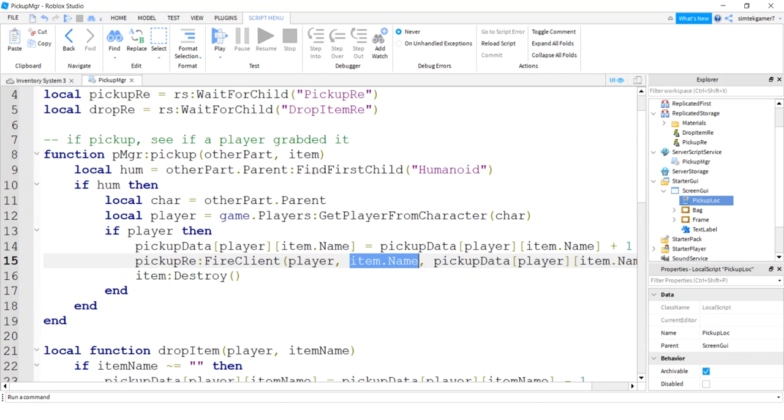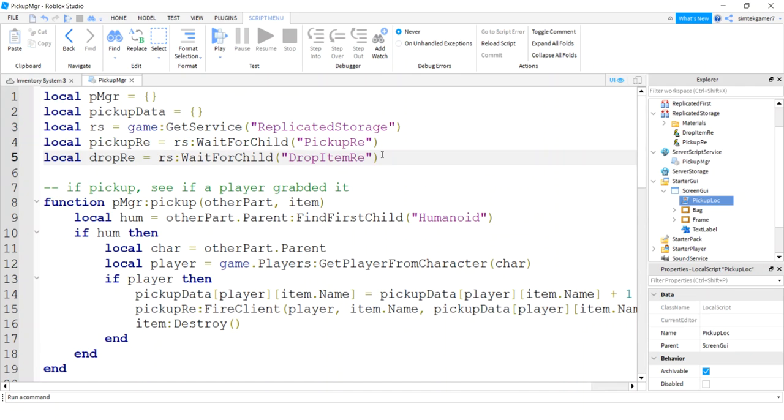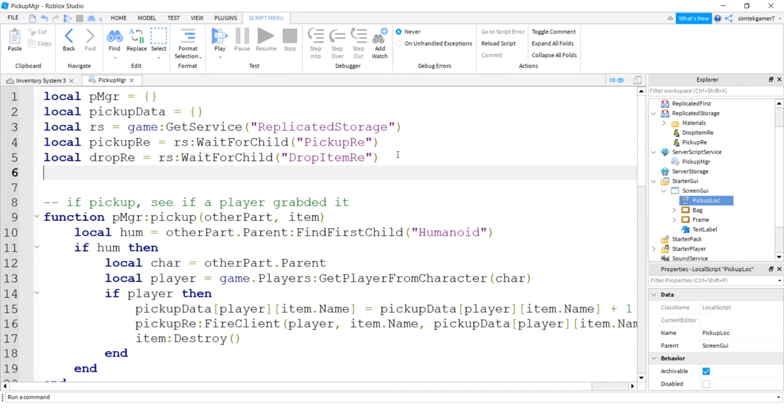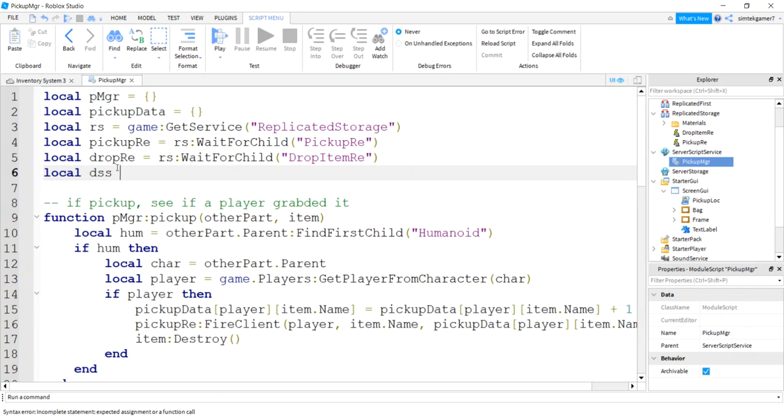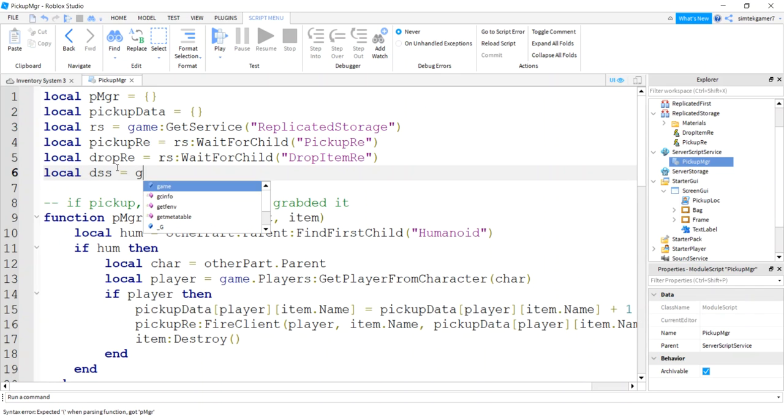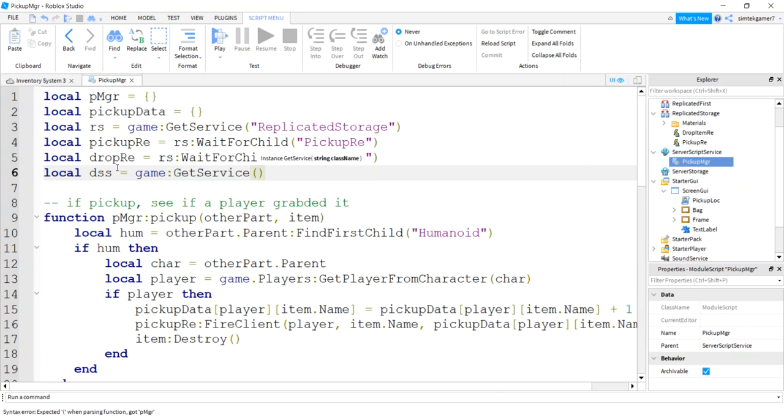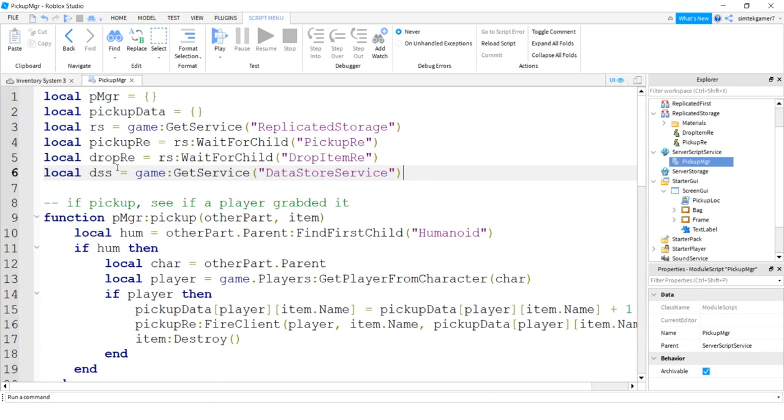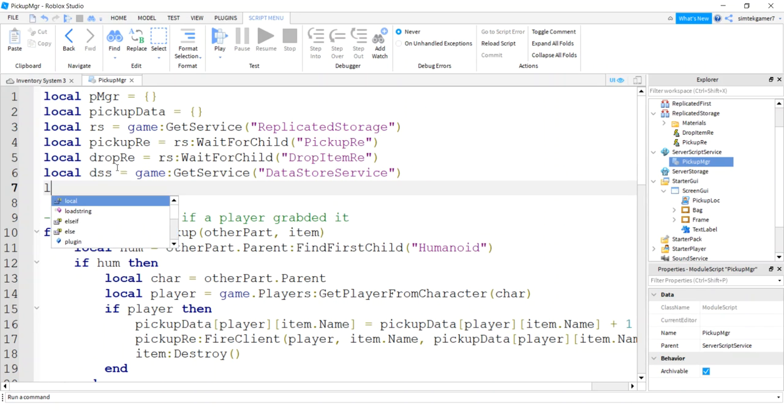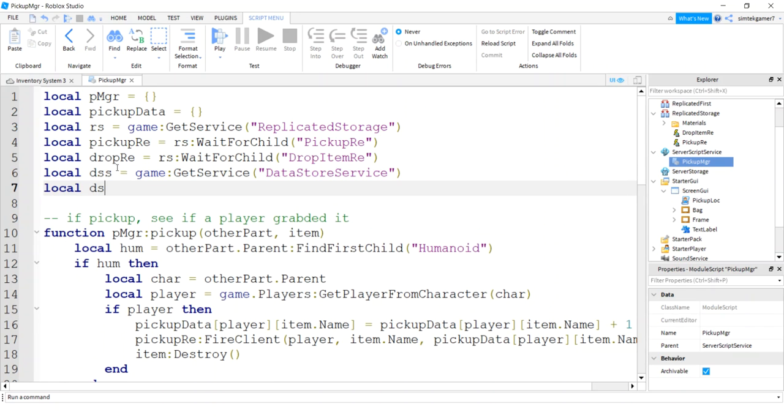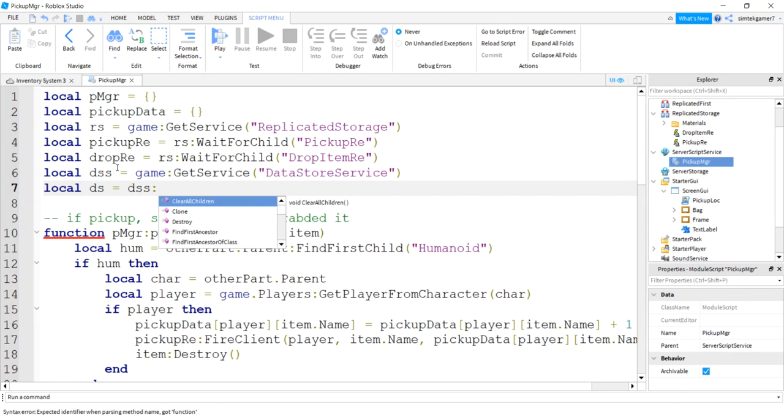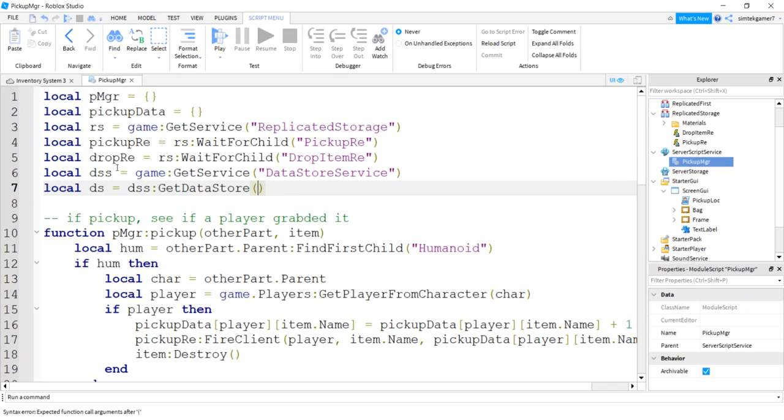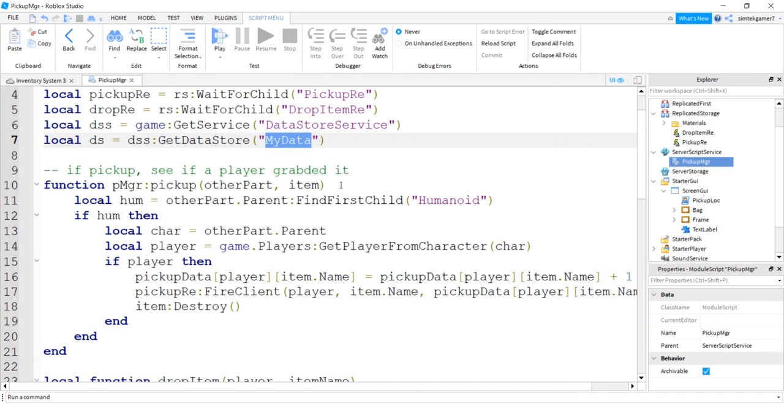Alright, so I said we're using data stores, so at the top of pickup manager, in server script service, this one right here, make two variables. One, the data store service, game get service data store service, and another variable for your data store, and it's going to be called get data store, and you can call us whatever you want, my data, but it's got to be unique to your game.